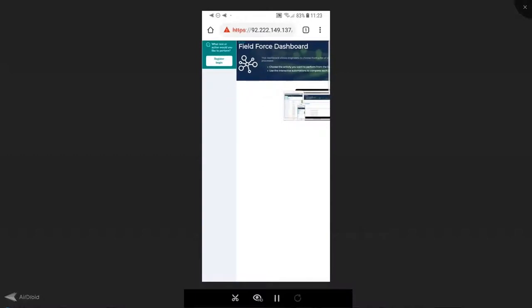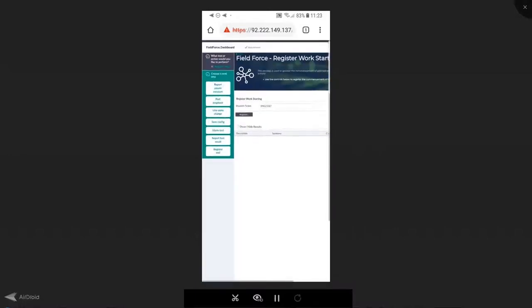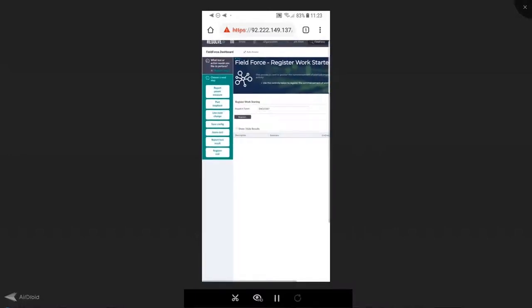Well, let's register that this work activity is going to begin. Resolve is going to do that on my behalf and update the dispatch ticket or the change record that I'm now beginning the work on site.